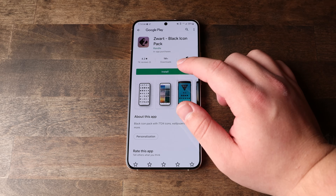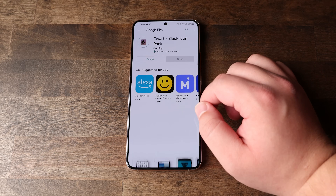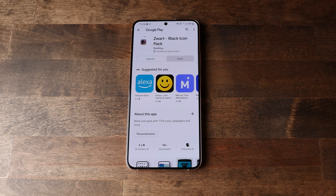The first thing we're going to do is download the Zwart icon pack. I have this linked in the description, or it should pop up if you just search for Zwart in the Play Store. Go ahead and download that — don't worry about getting it set up or anything. Just literally download it, that's it.